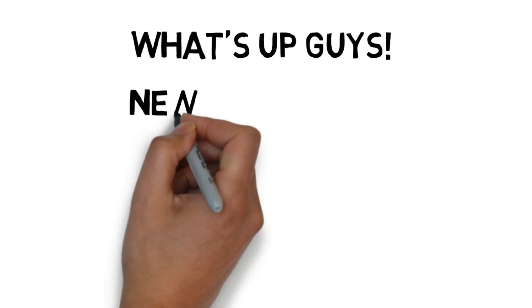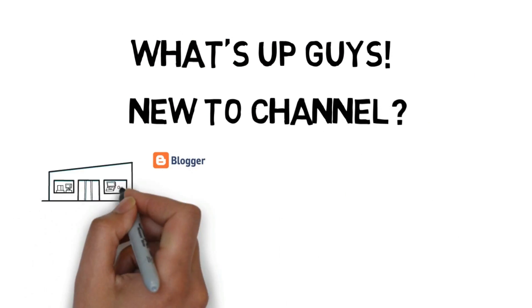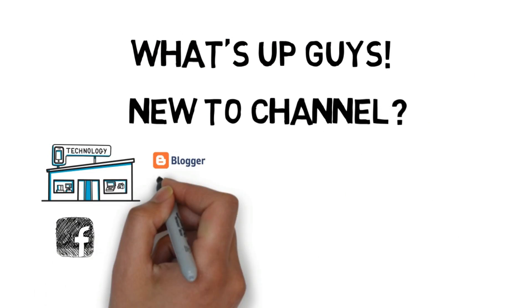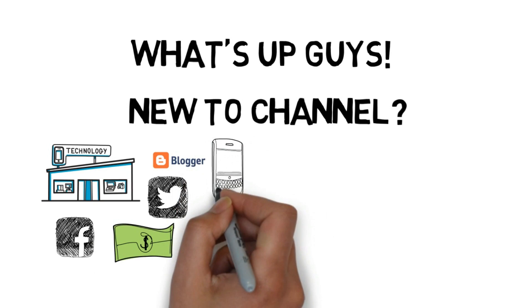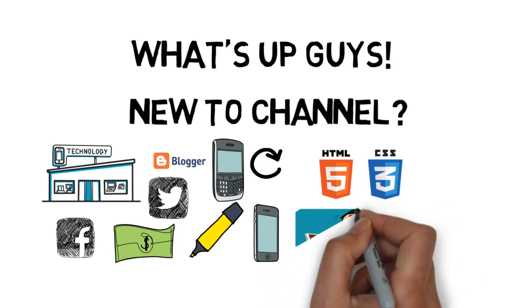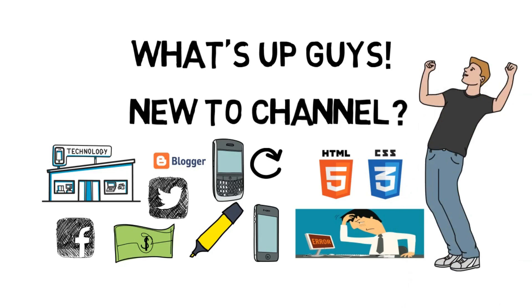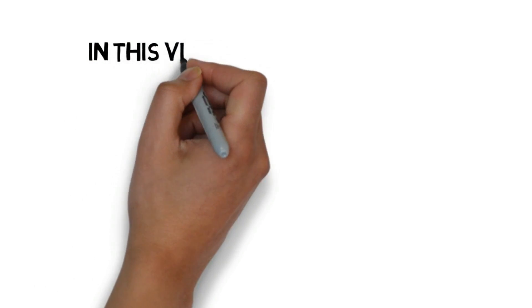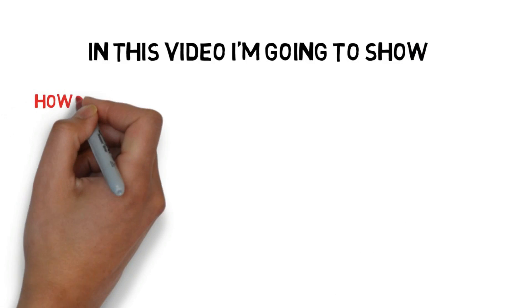What's up guys! If you have just landed on my channel, please don't forget to subscribe and like my video. I will be posting a new video every week with great content. In this video I'm